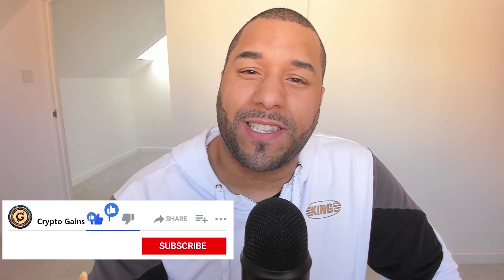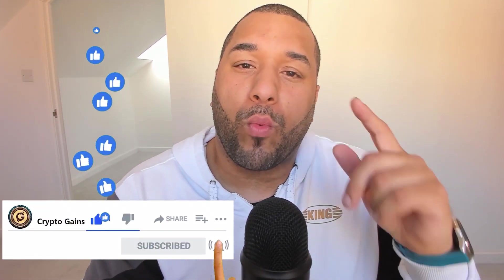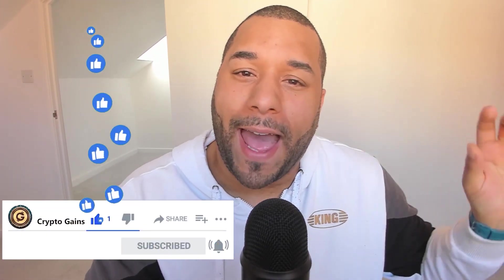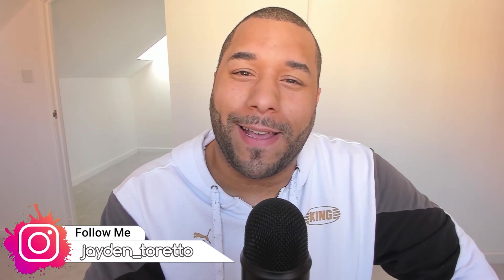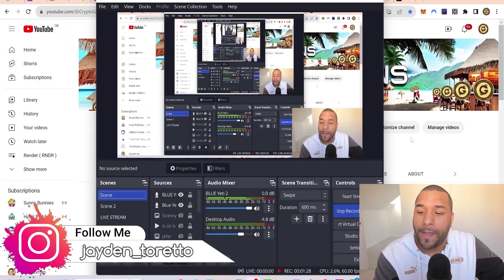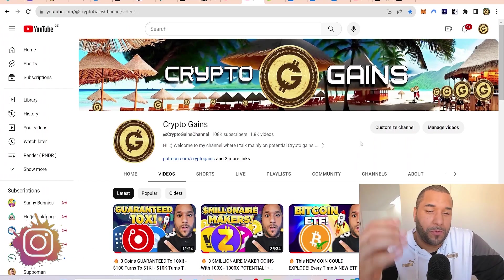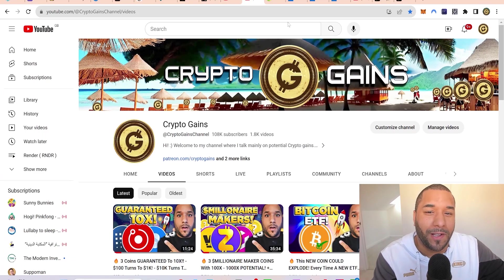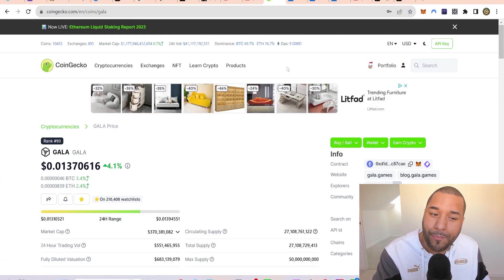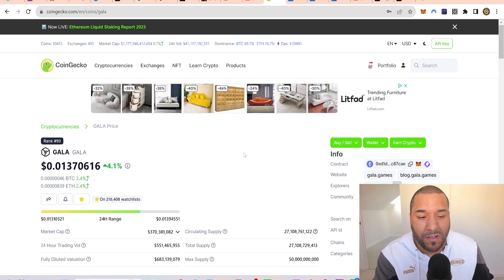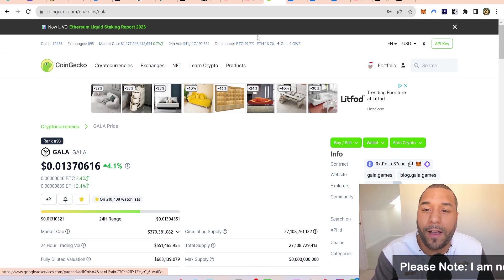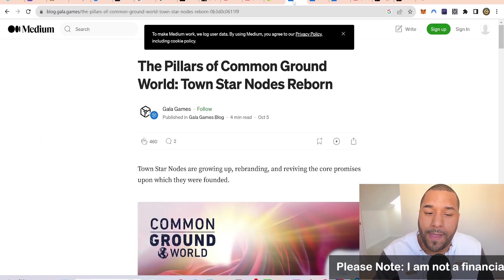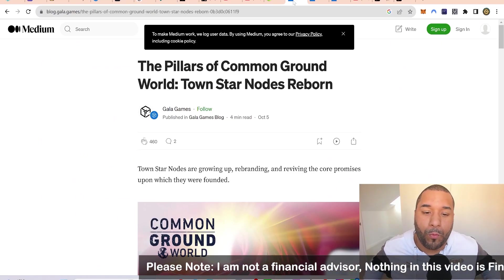Welcome back to Crypto Games for another video. I want to talk to you about Gala, show you some updates and what's been going on in the projects. If you were a person that had a Town Star node, you're going to be earning new rewards. Let's take a quick look. Gala price is at 0.01 cents, almost a penny and a half.